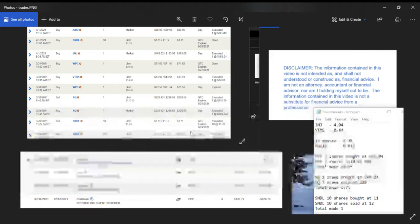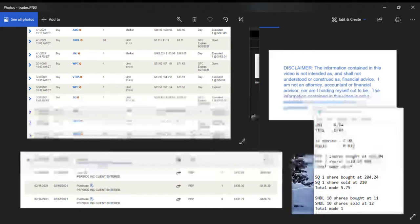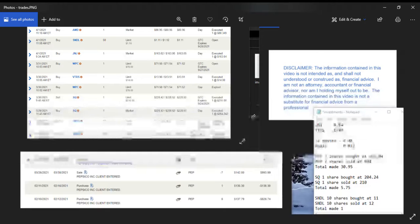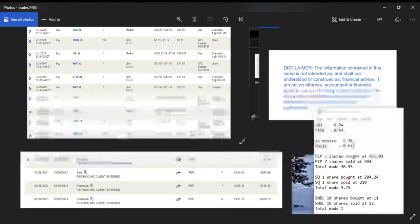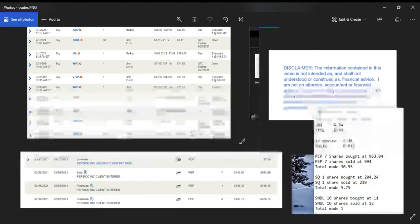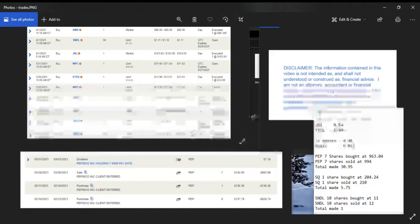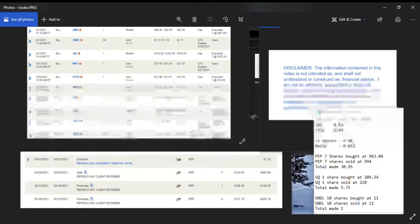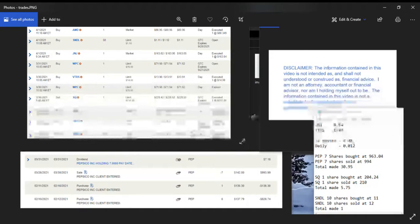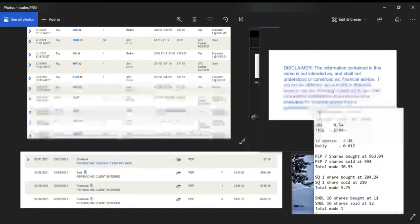I tried to pick up some WPC at a limit to add to my position, but it didn't go through. I did pick up VTRS at a limit of $14.